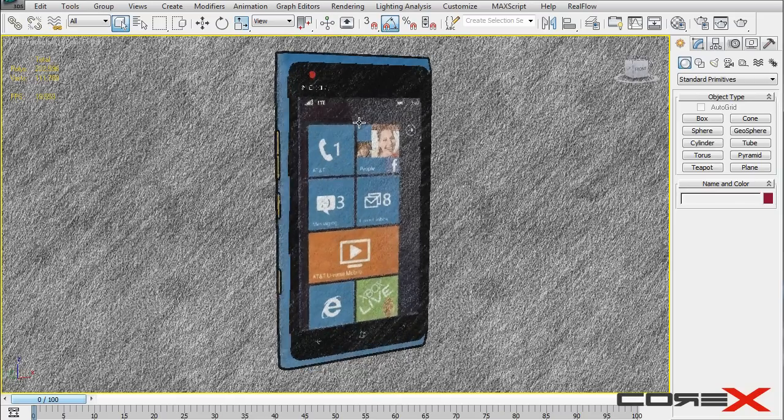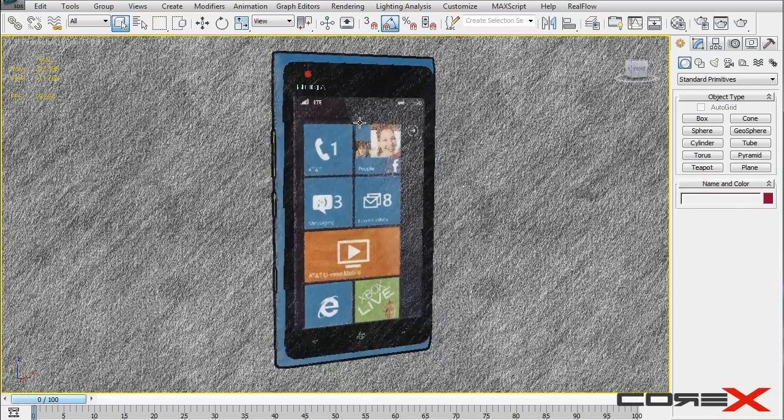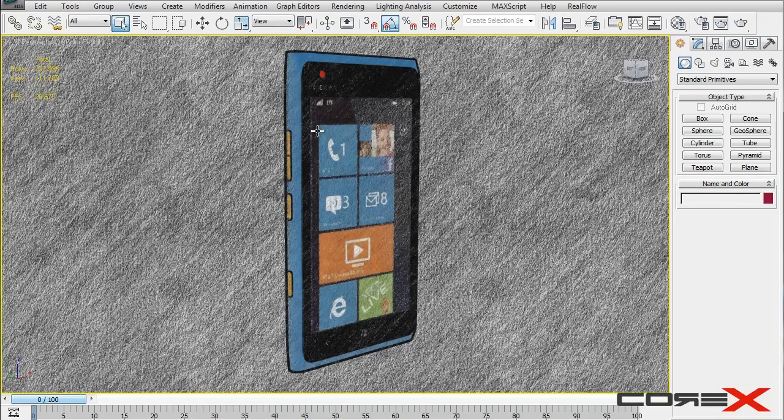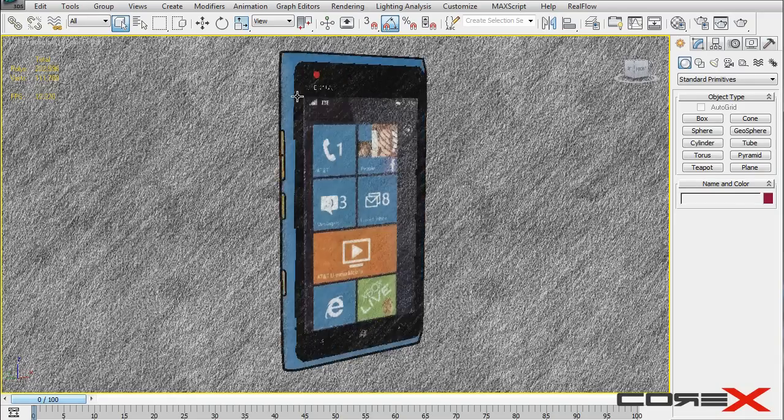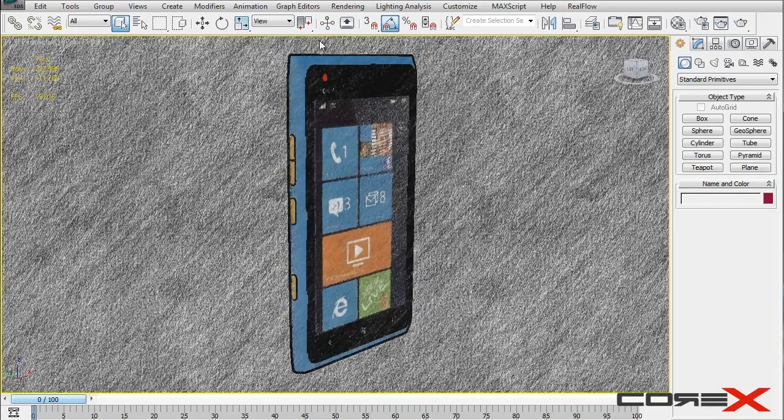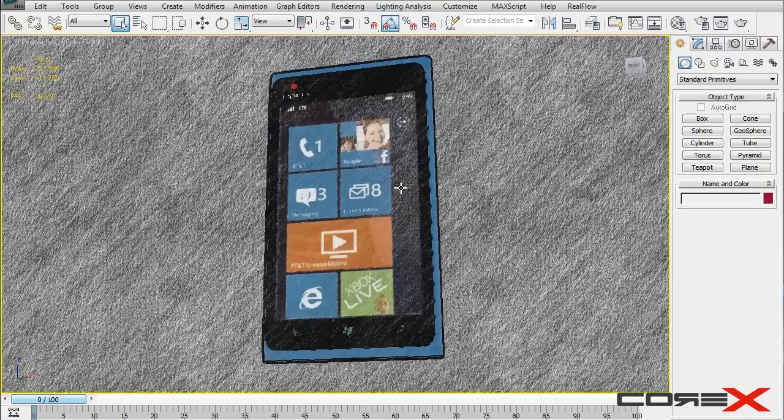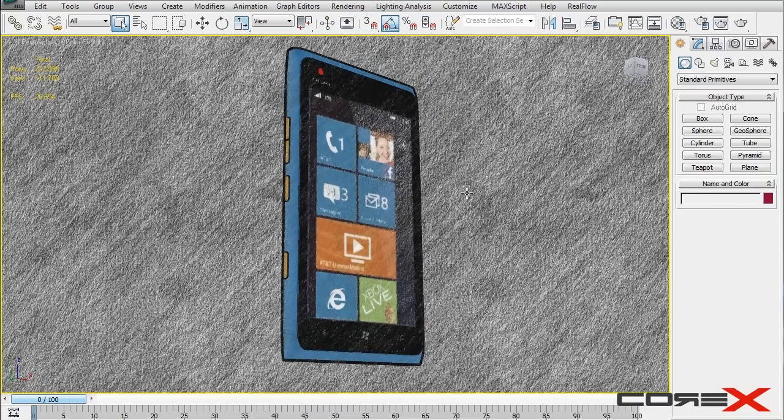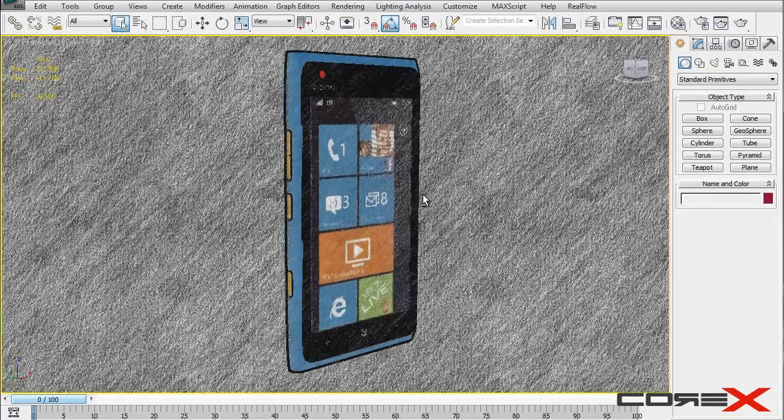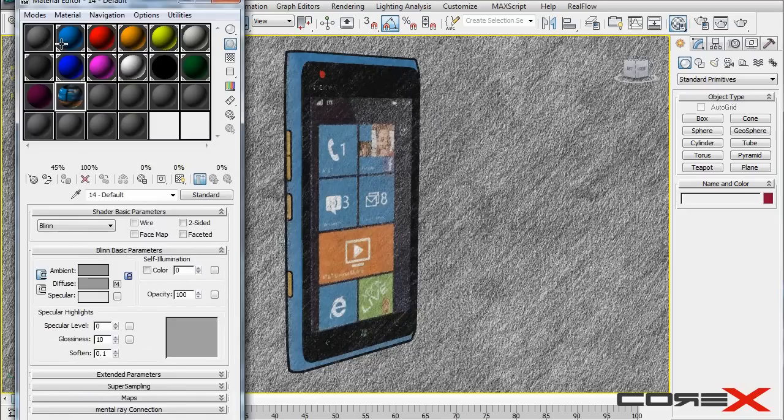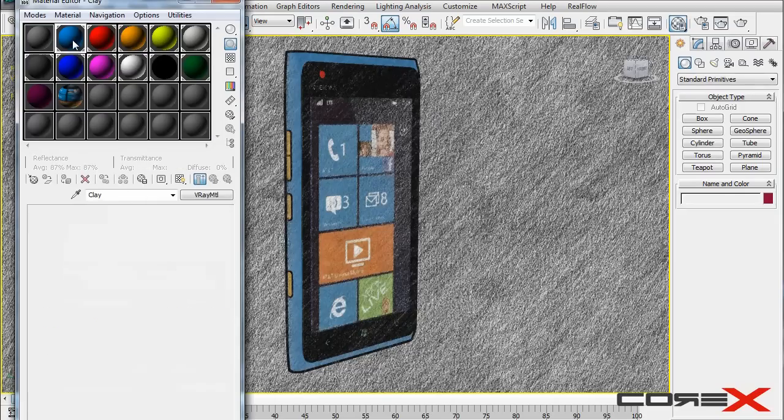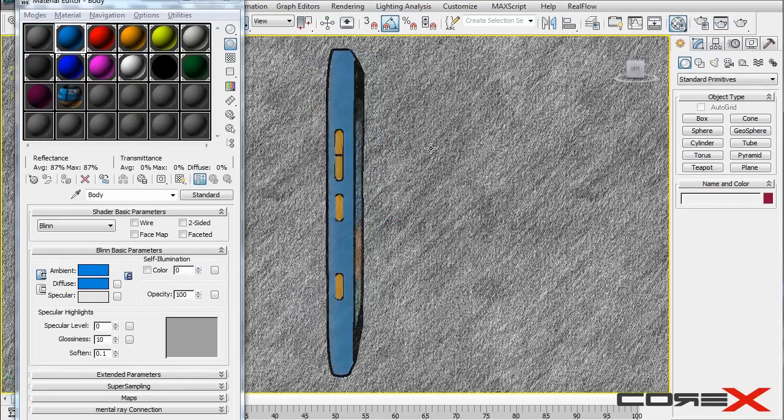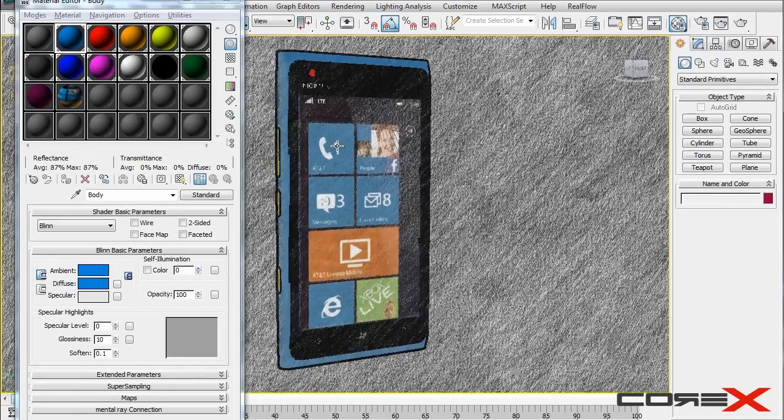So the way we do this is, first thing, you cannot render this out using V-Ray or mental ray or even the default scanline render. Those are not meant for the nitrous display. So what you need to do first thing is just go ahead and change the materials that you have applied. For example, I had V-Ray materials all over the place on this Lumia 900 model, but I had to change them to get the standard materials. So as you can see, I have all these standard materials here, and I just made some random materials with random colors to show you guys.